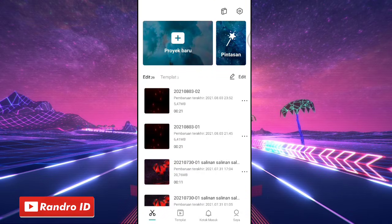Oke, teman-teman. Seperti biasa, disini untuk mengedit videonya kalian hanya memerlukan aplikasi CapCut saja. Untuk aplikasinya bisa kalian download lewat Playstore atau lewat link yang sudah saya sediakan di deskripsi video ini. Jika kalian sudah menginstall aplikasinya, langsung saja kita masuk ke video tutorialnya.